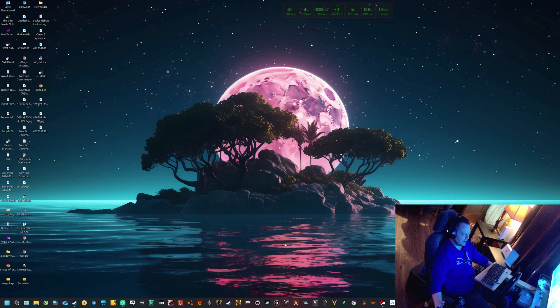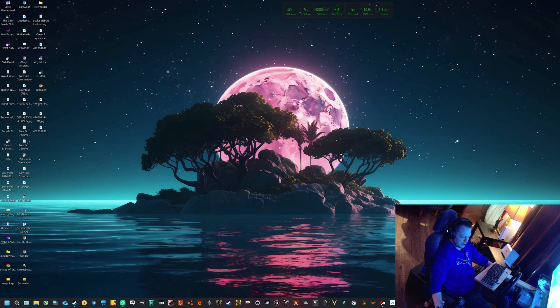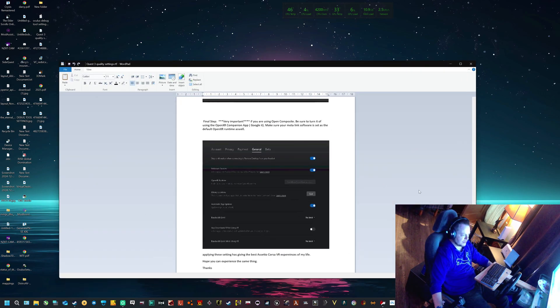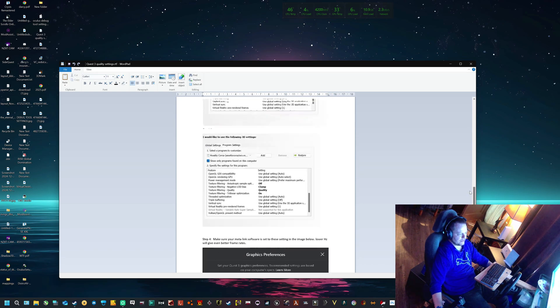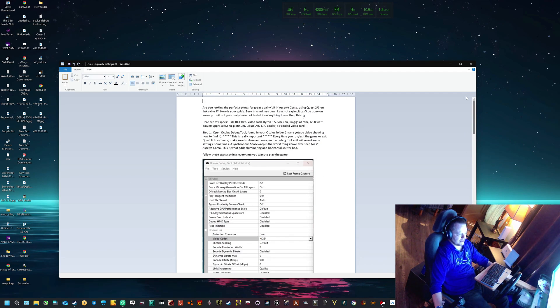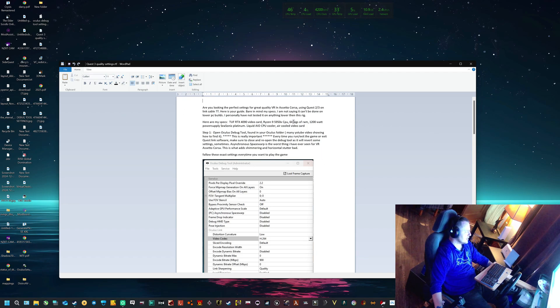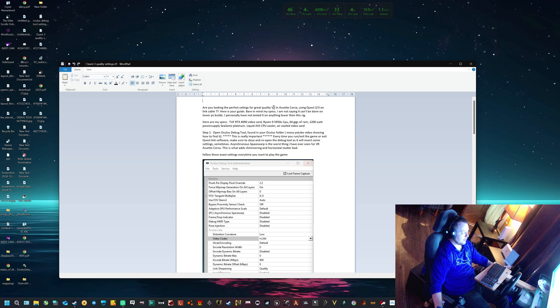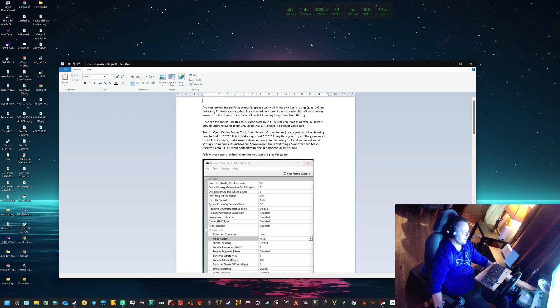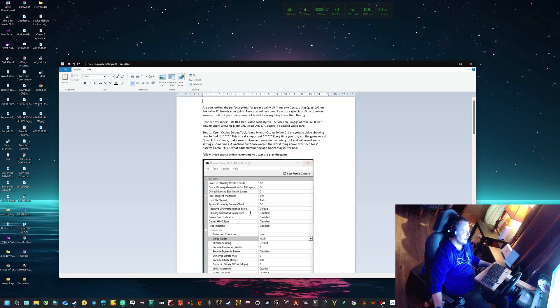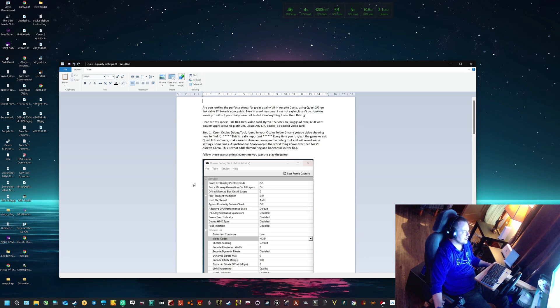Anyways, I made a really good guide for you guys. I'm going to include this file at the bottom, but I'm going to guide you through it here. Are you looking for the perfect settings and great quality VR in Assetto Corsa using Quest 2 or 3 on the link cable? Well, this is your guide.